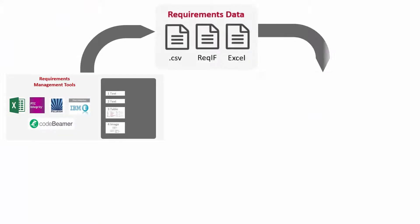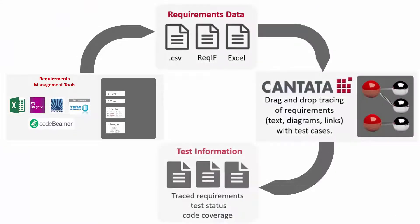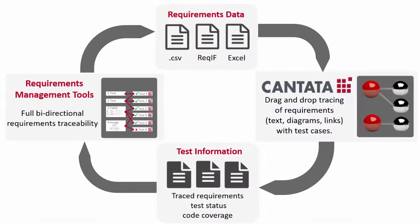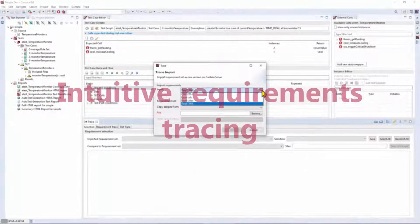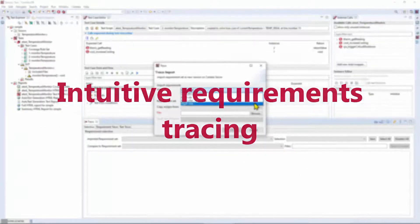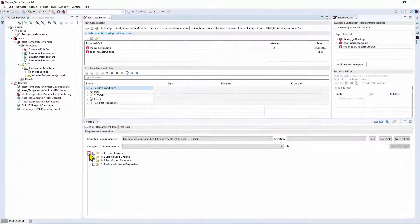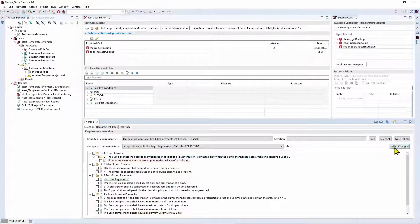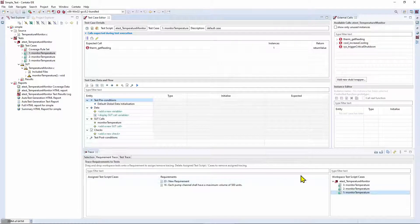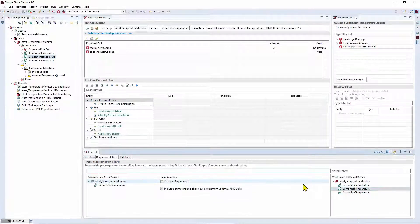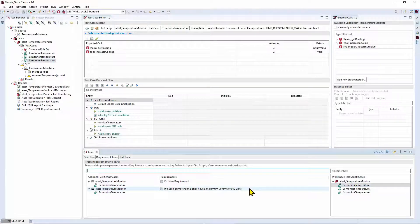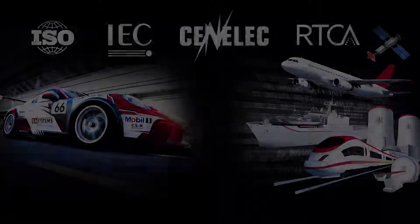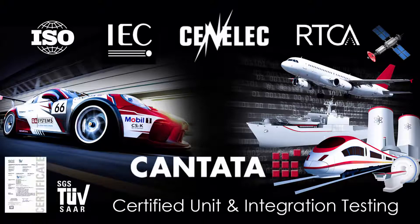Requirements in industry standard formats can be imported from management tools. Versions and variants of requirements are filtered and linked with an intuitive drag-and-drop interface, alongside Cantata tests. Links and test results are automatically exported along with the code coverage obtained back to the management tool for full bi-directional traceability of tests to requirements. Cantata is certified for use across all safety-critical industries.